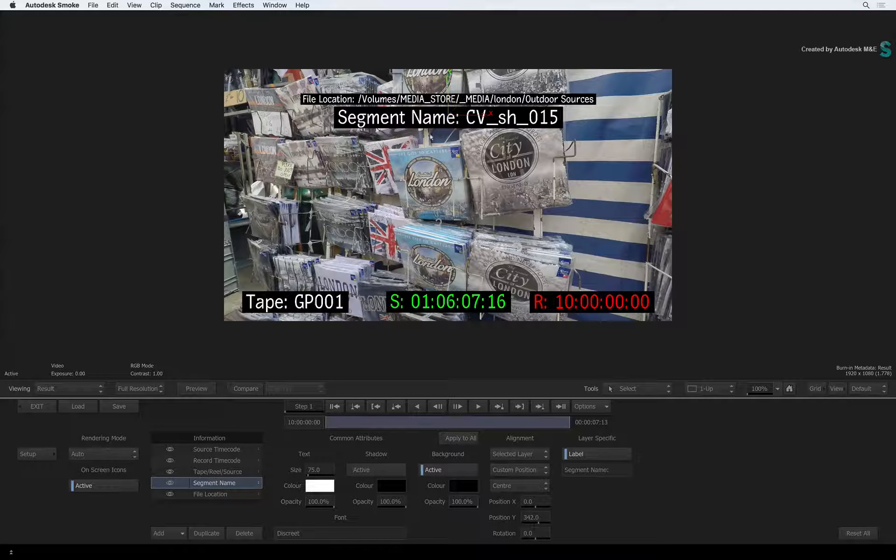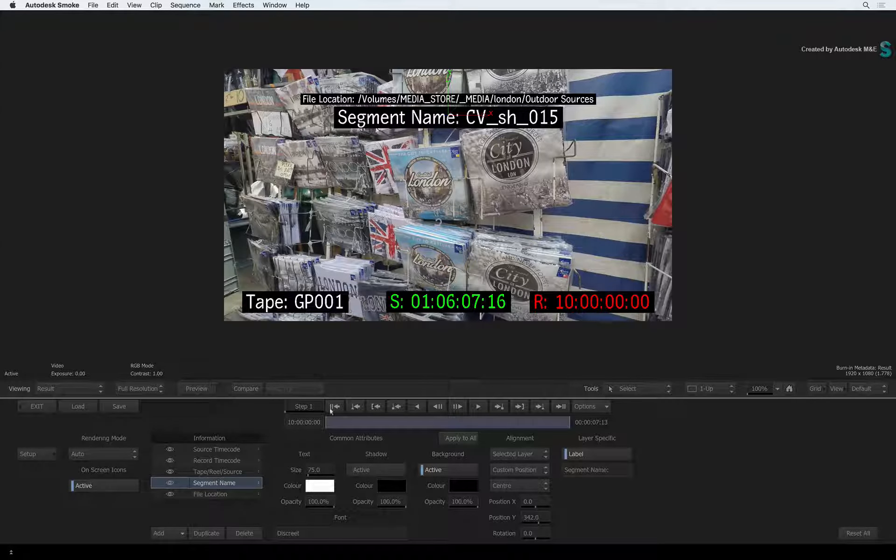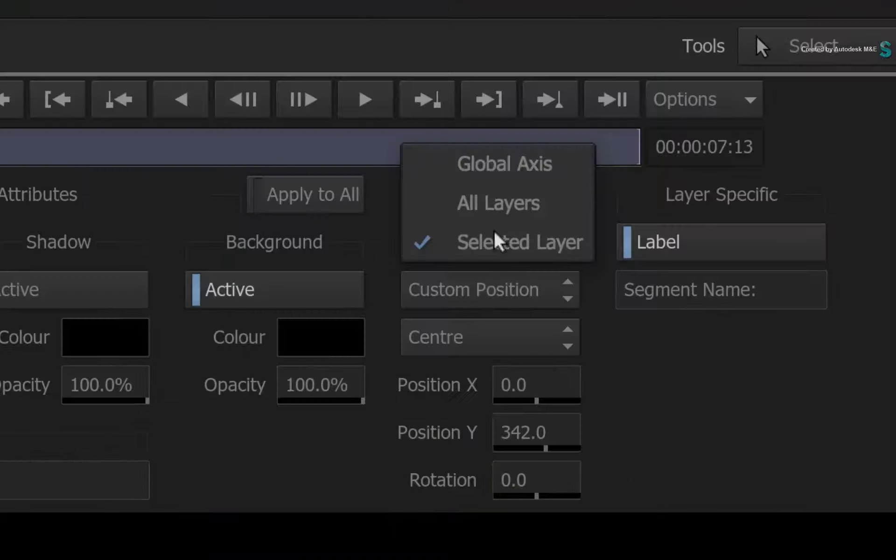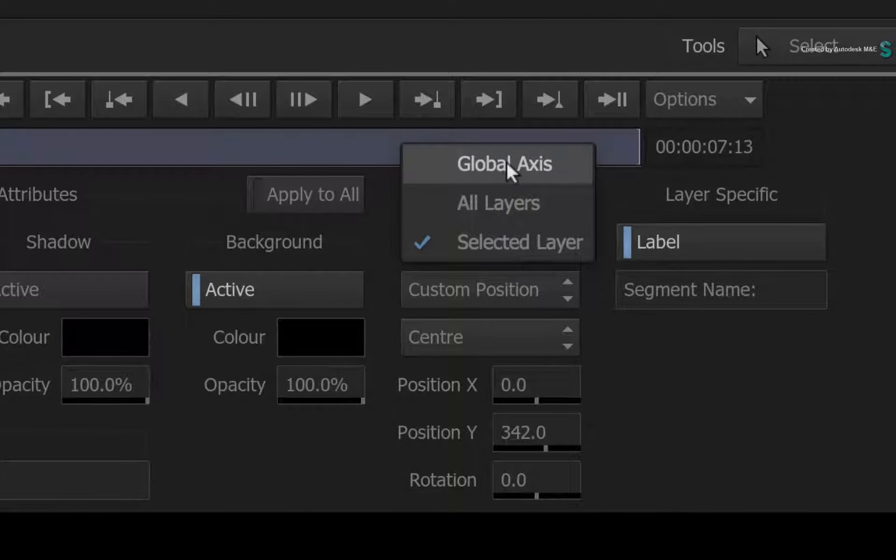Just so that you know, you also have a global axis in the alignment options to be able to move all the layers as a group.